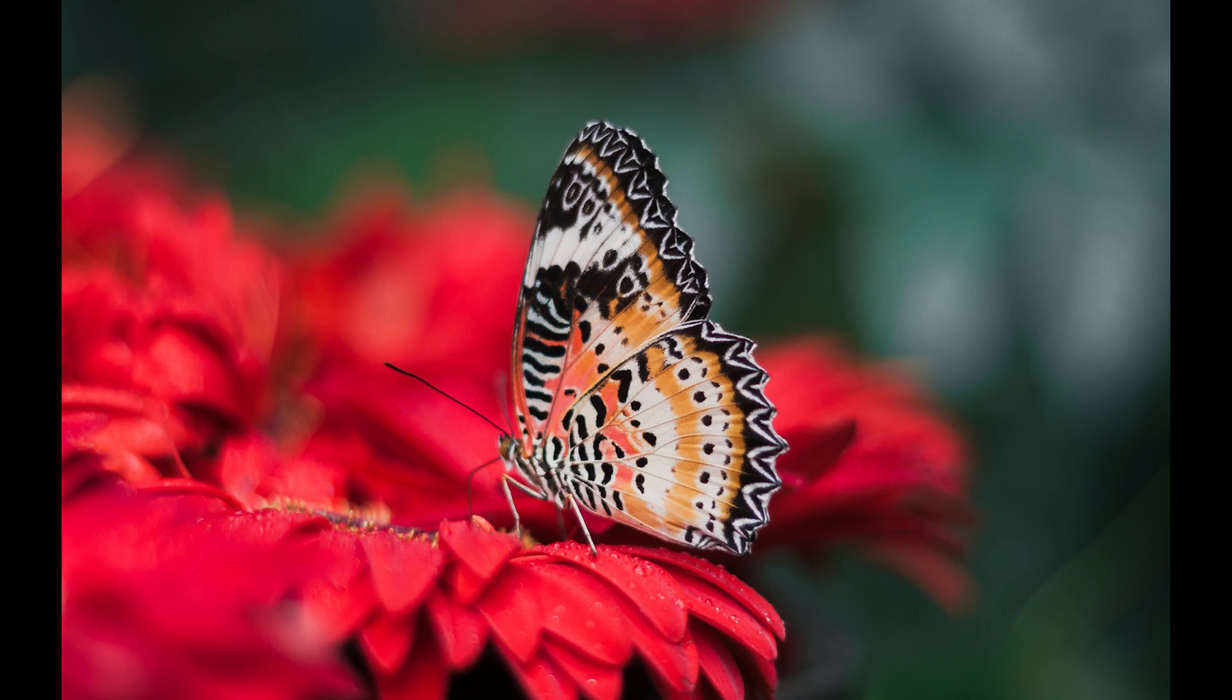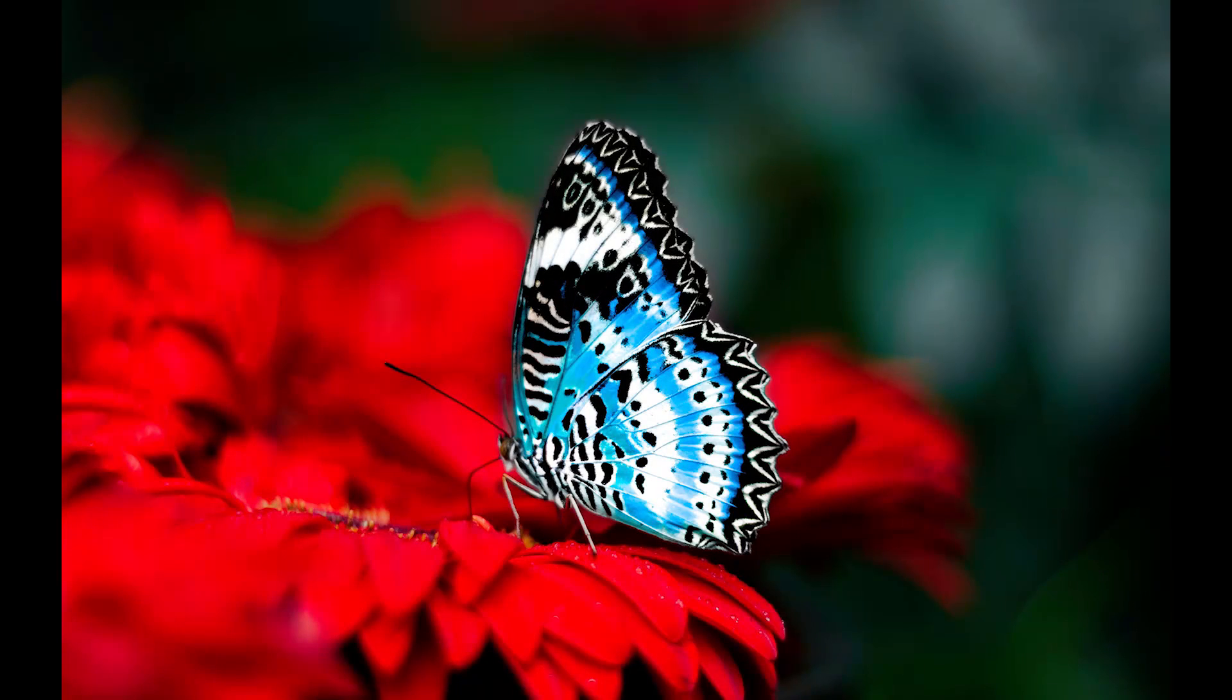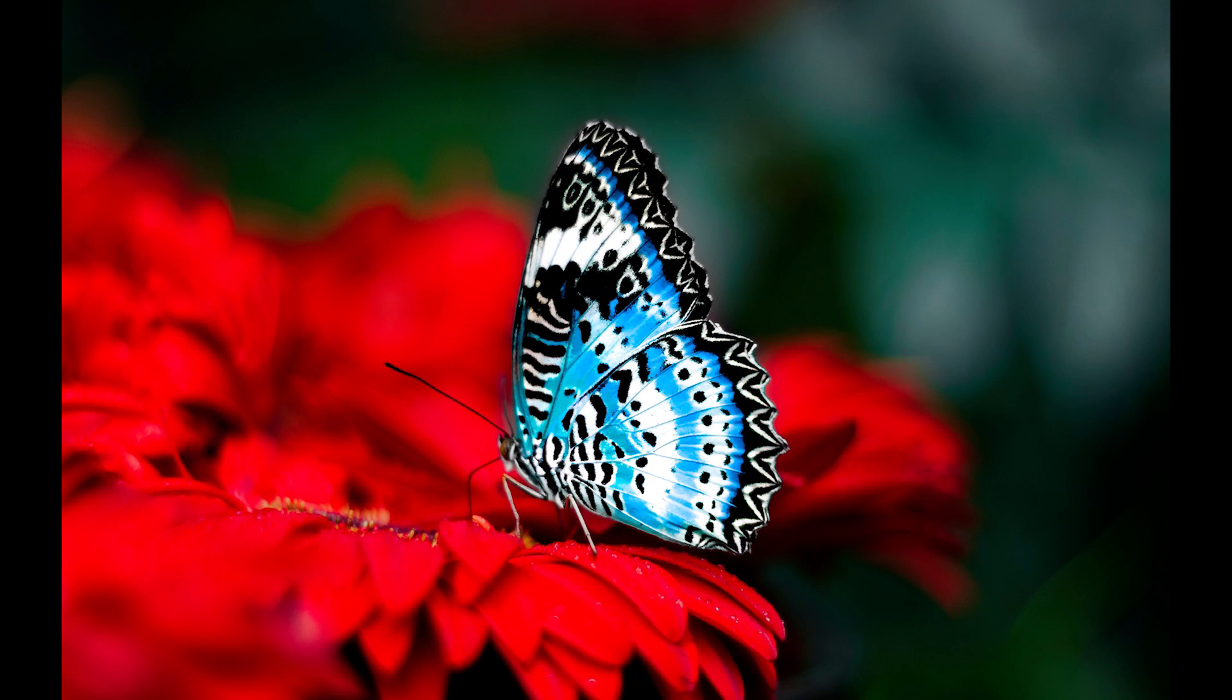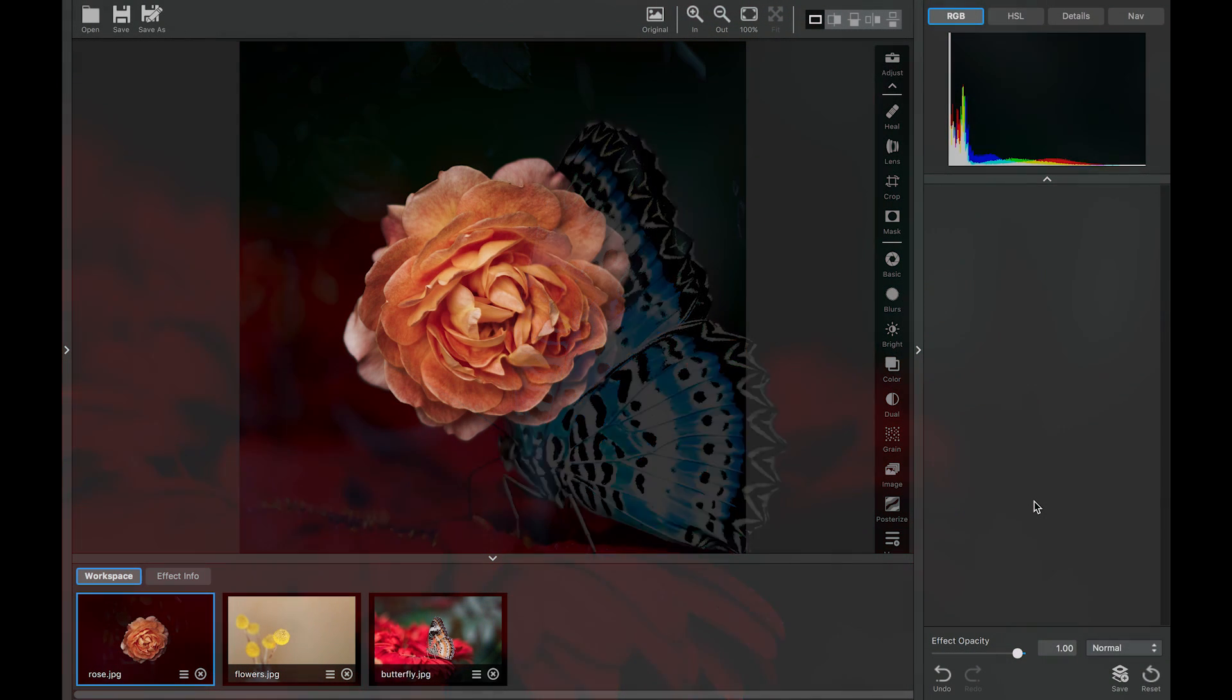I've prepared three different images to show you what all the brightness contrast adjustment can do. We're going to make a subtle change, an extreme change, and we'll do a little bit of both in the third one with masking.